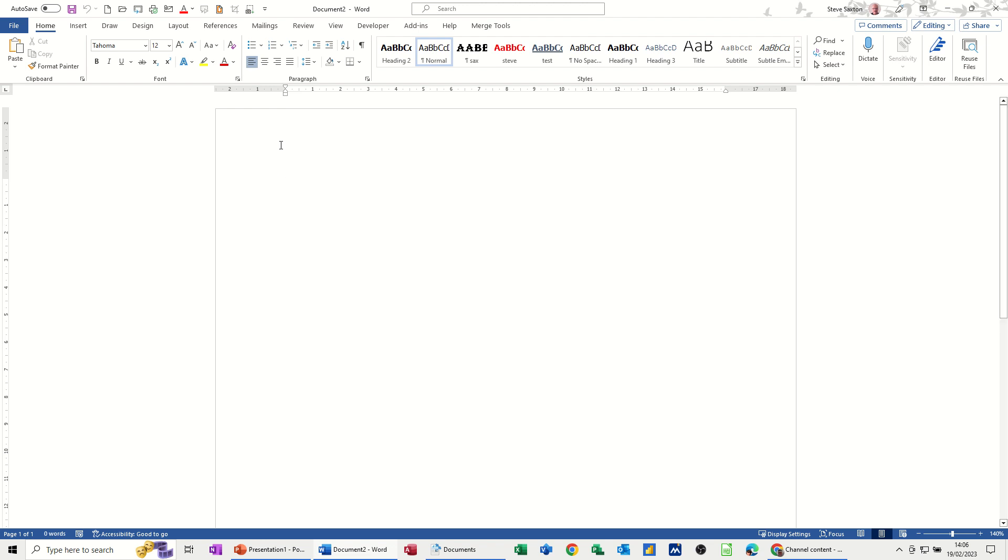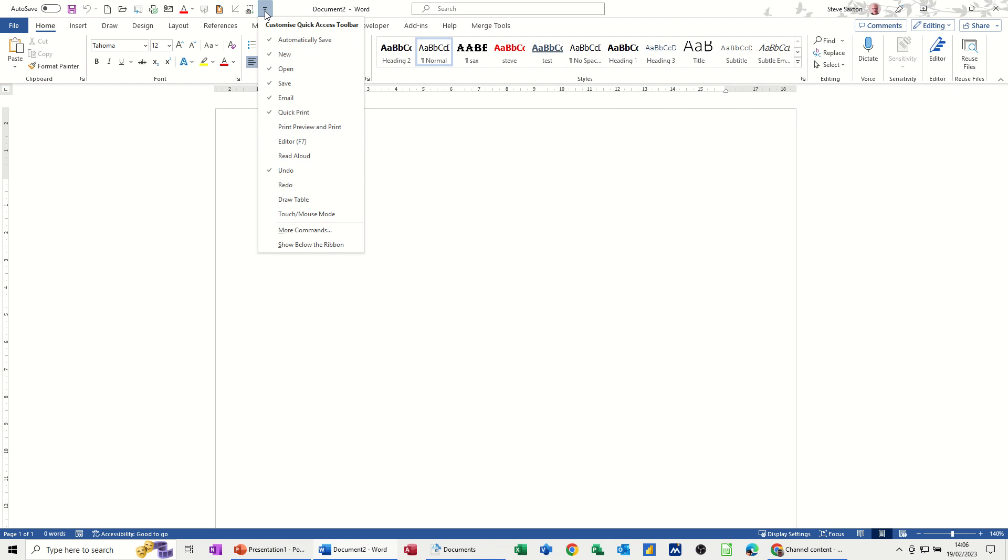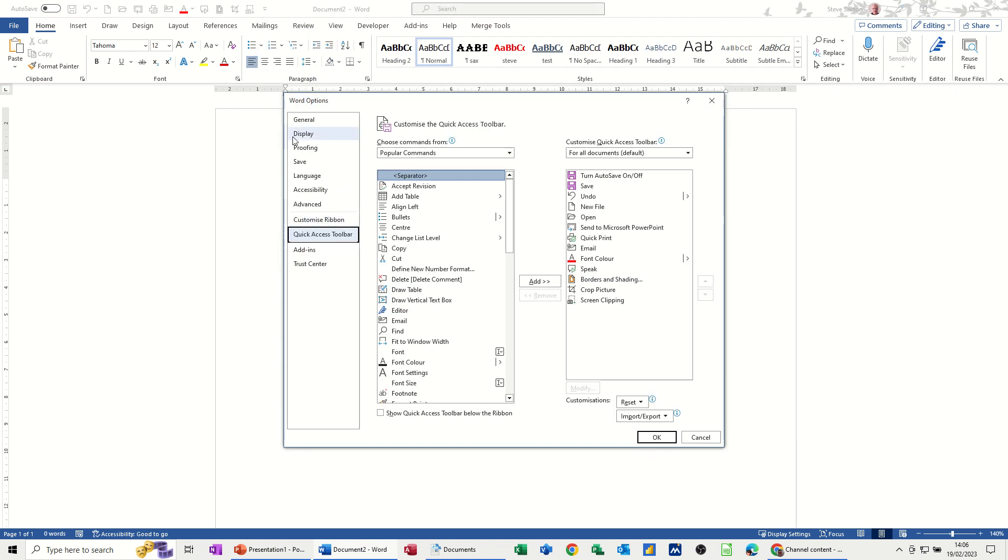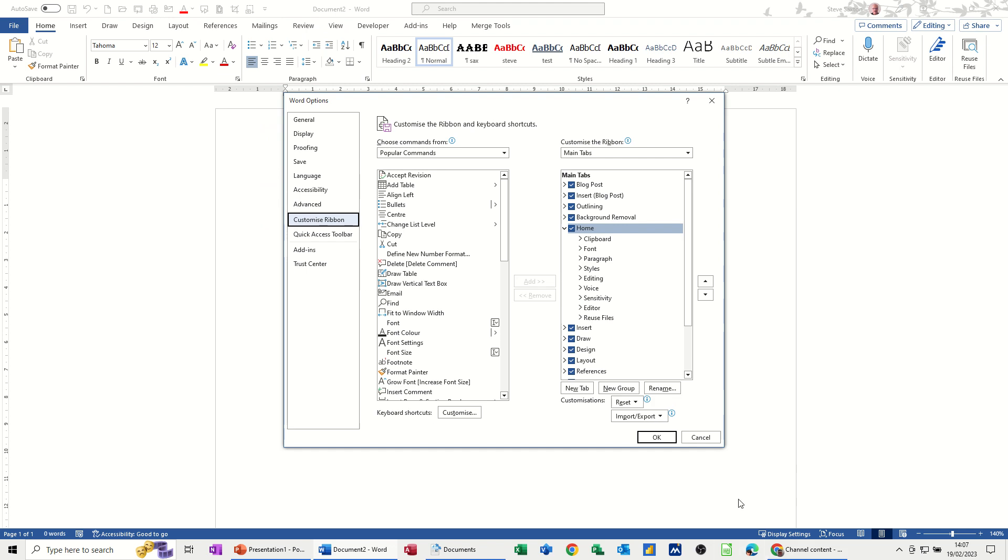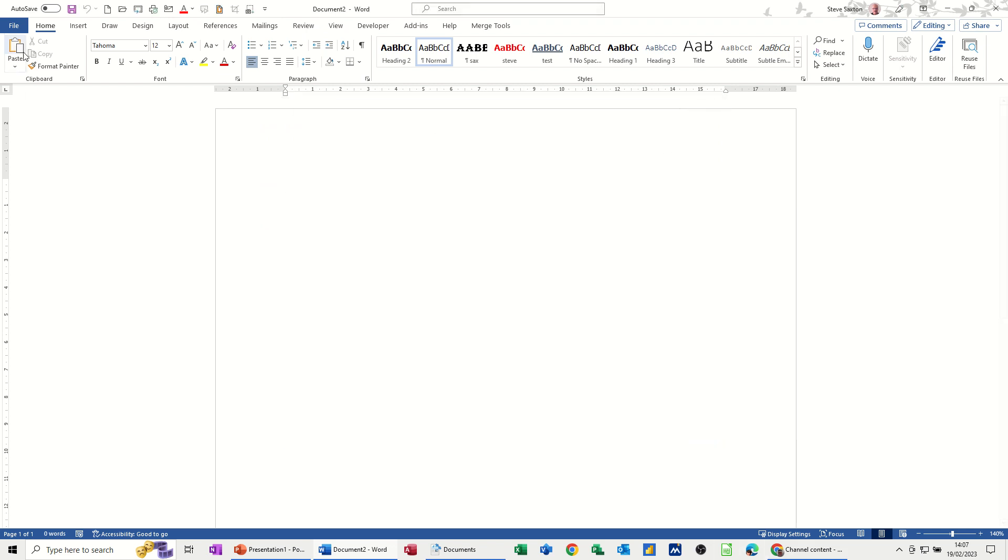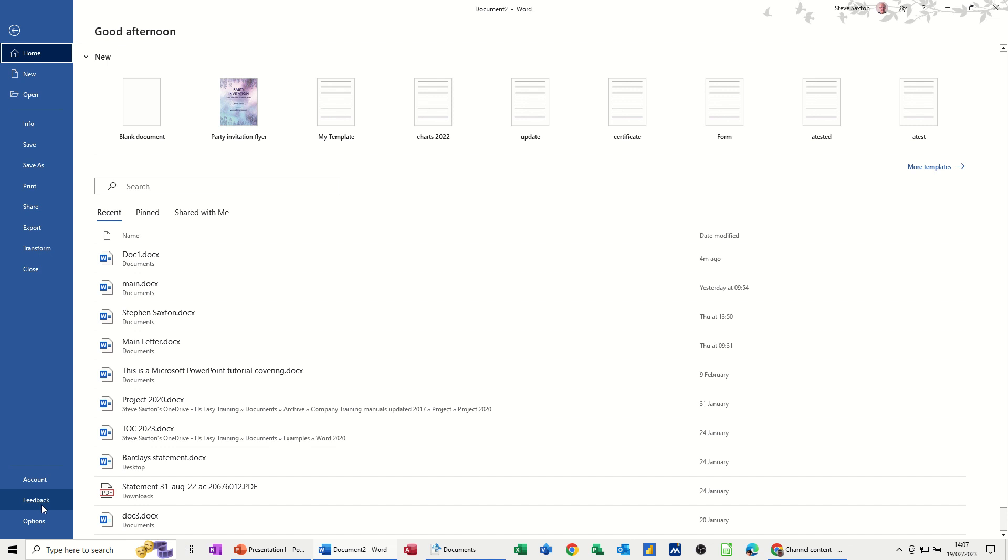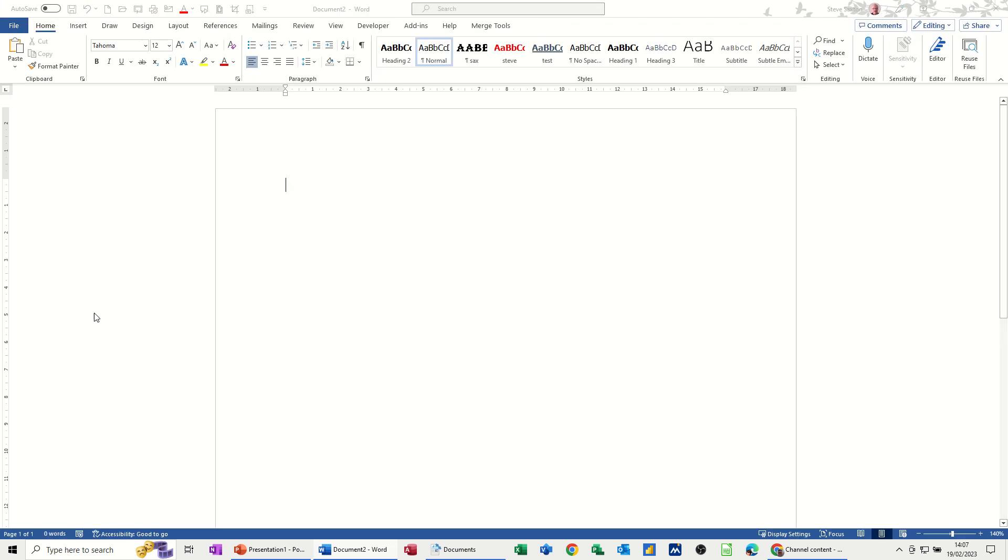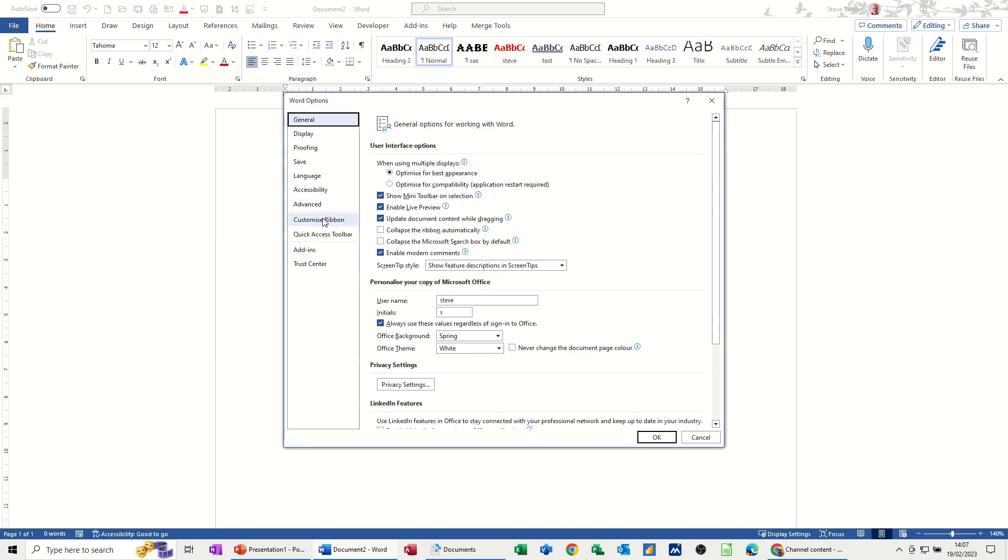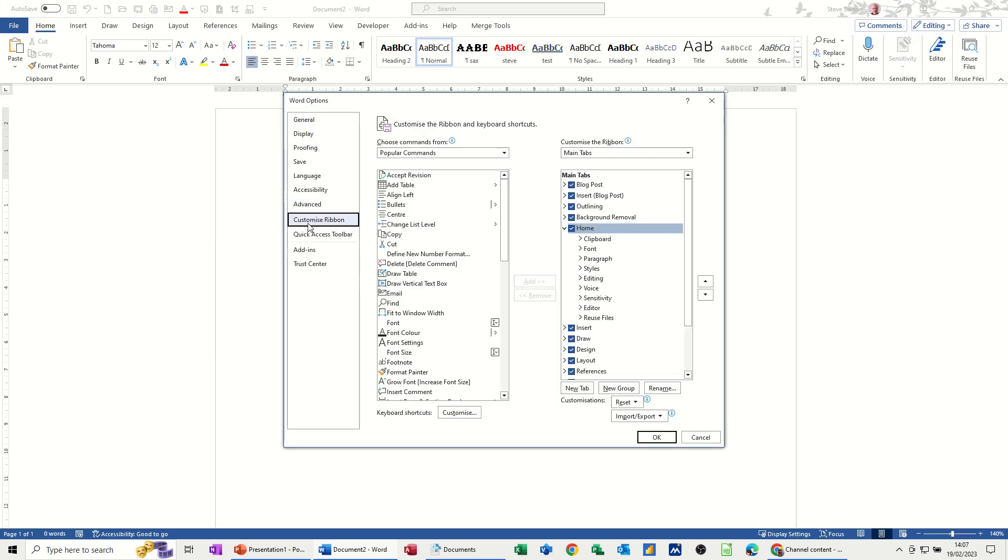So to get into Word Options, there's a few different ways we could do it. If you right click on any of these tabs, you can click on customize ribbon and it will take you there. You can go through this option on the quick access toolbar and go to more commands. Or you can go File, Options, and then customize ribbon. Wherever you go, this is what you need. Down the bottom, you've got keyboard shortcuts.